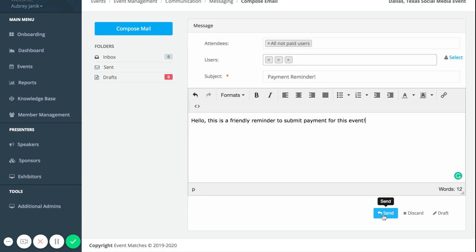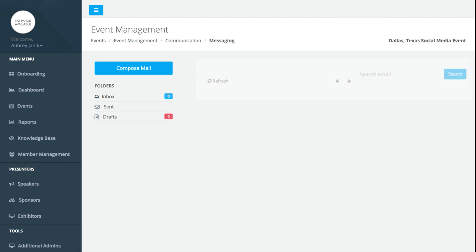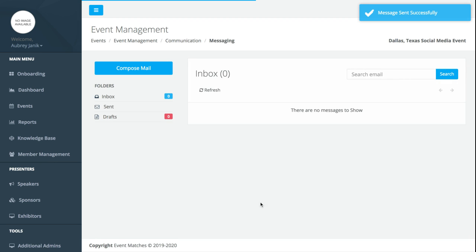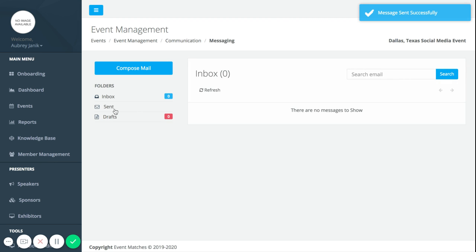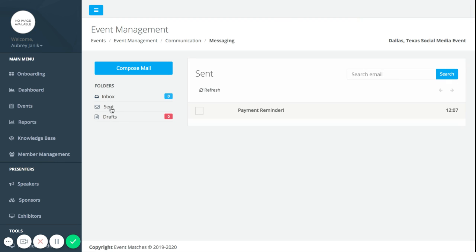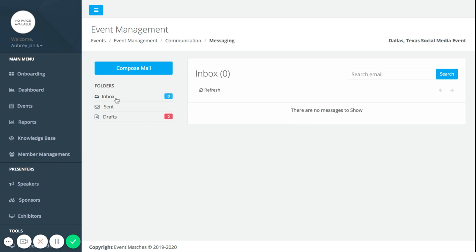Now you can see if we go to our sent folder right here, our payment reminder is here. Then you can click on inbox and check your inbox just like a traditional email. You can check your drafts and so it works very similarly to how a traditional email would work.